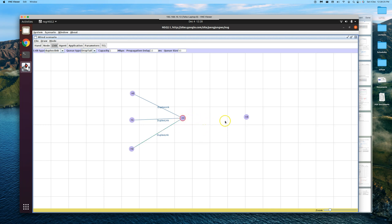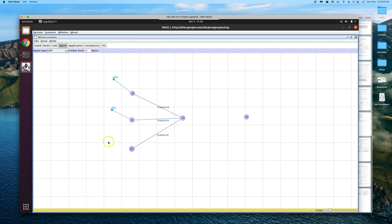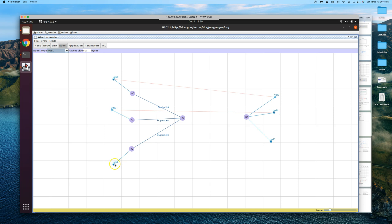Since this link needs to implement CBQ at the router, we leave the router-to-destination link blank in NSG — we'll define it manually in the TCL later. For agents, we use UDP agents with the same packet sizes for all sources, and UDP Null agents at the destination — three nulls total. We connect each UDP to its corresponding null.